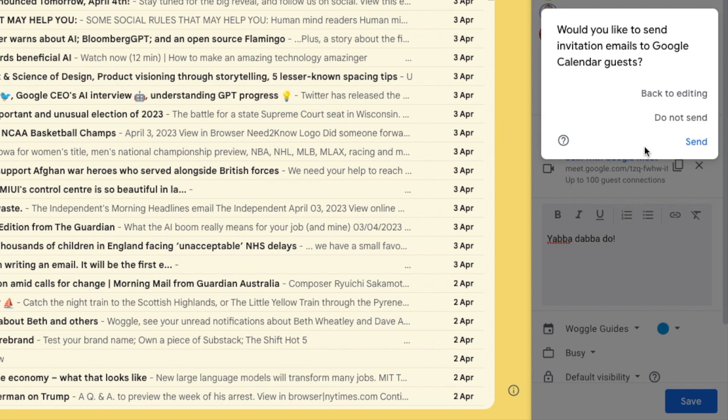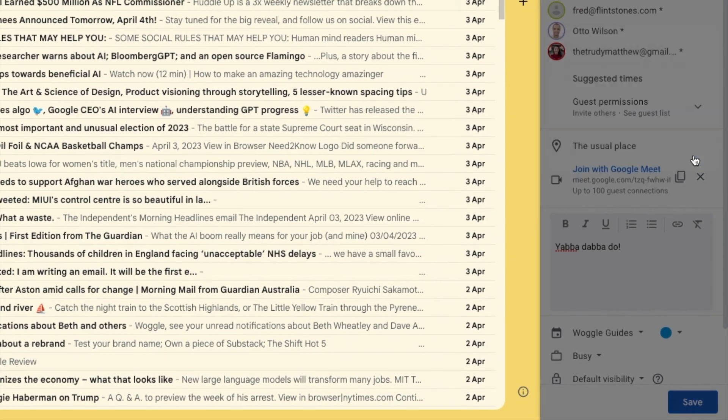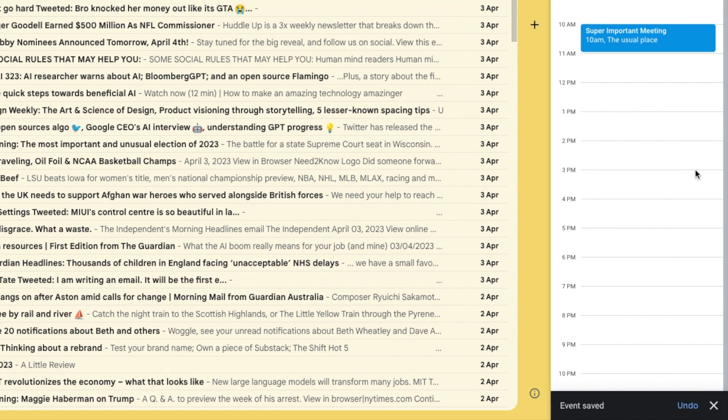To confirm that I want to send those invites I'll click on the blue send link. Gmail then confirms that the event has been saved and you'll see that the invite is now shown in your calendar.